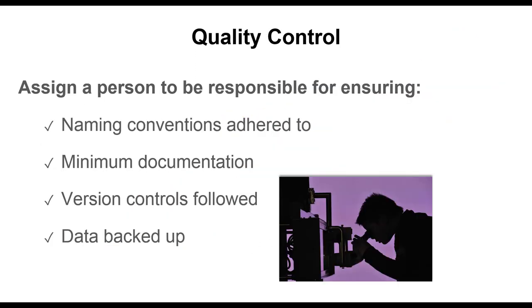That is why it's important to assign one person to be responsible for ensuring that any naming conventions that have been established for files or variables are being adhered to, that some minimum level of documentation is being recorded, and that version controls are being followed, and of course, that data is always being backed up. If that one person is you, try creating a schedule or checklist of when you will perform these quality control tasks.